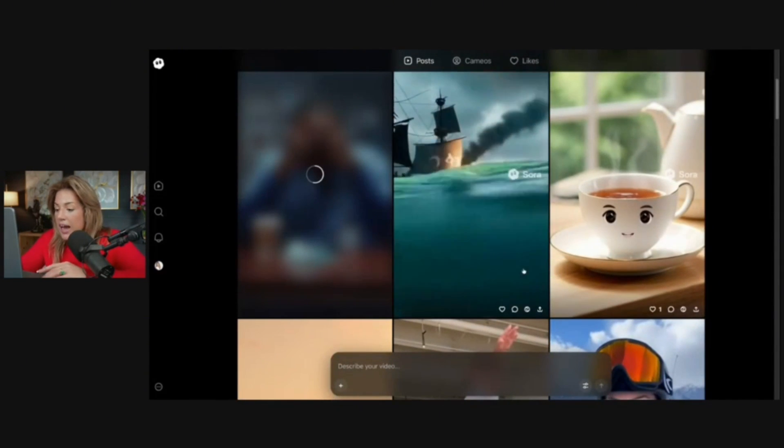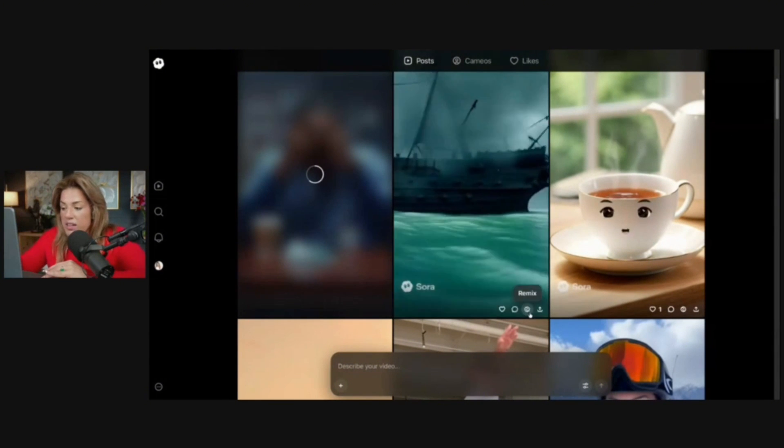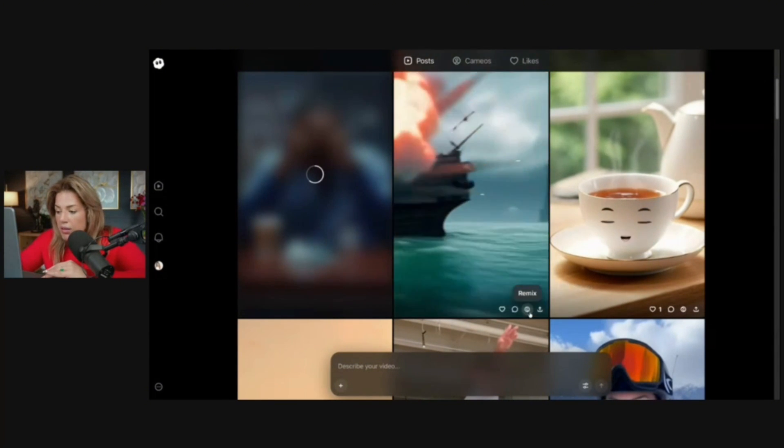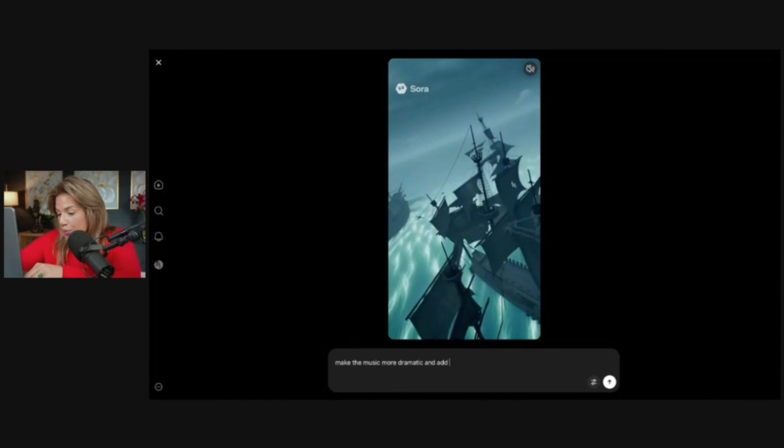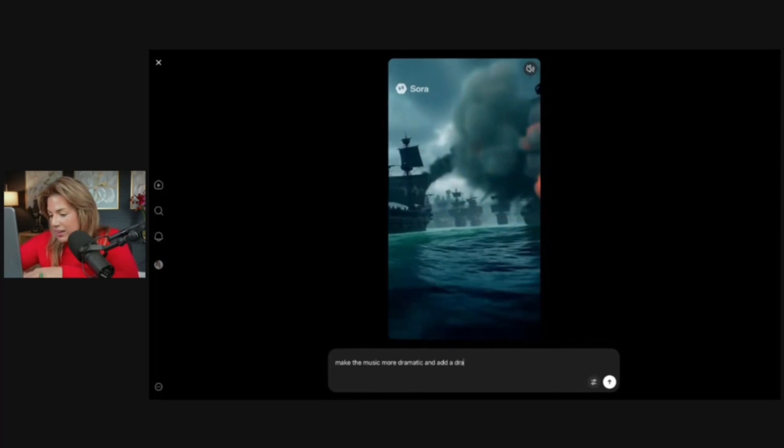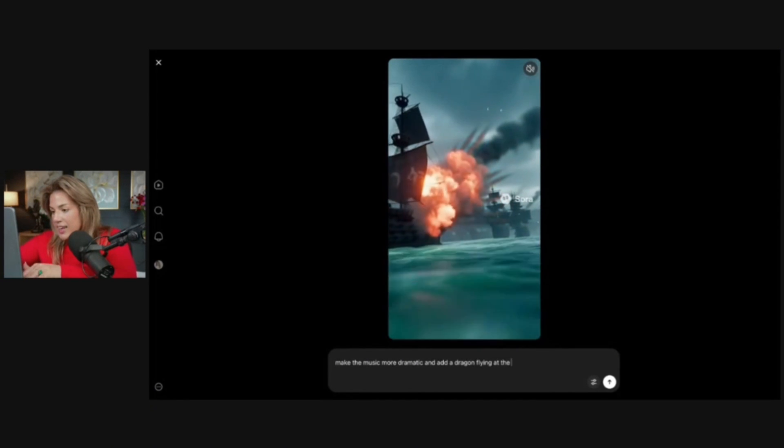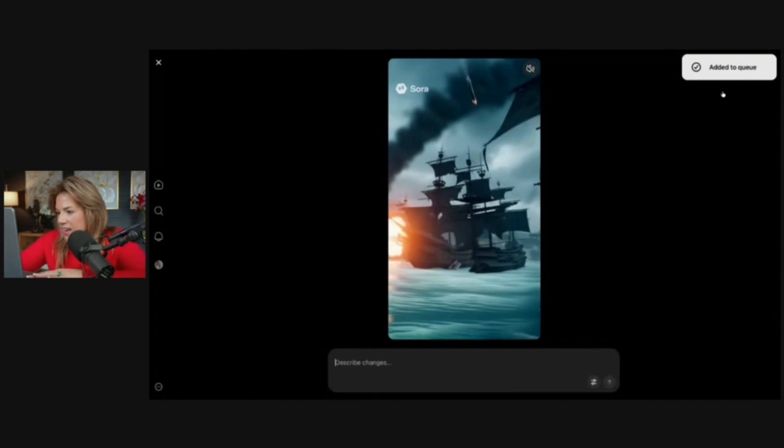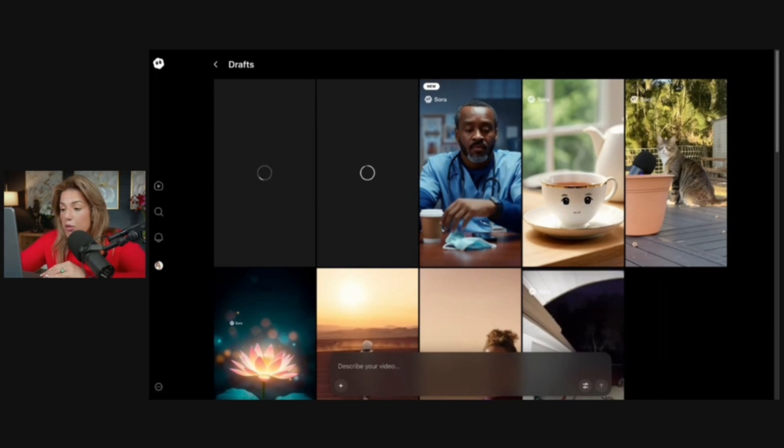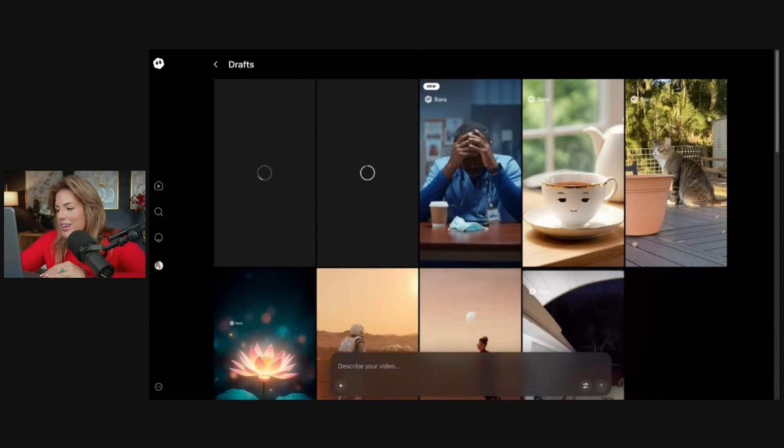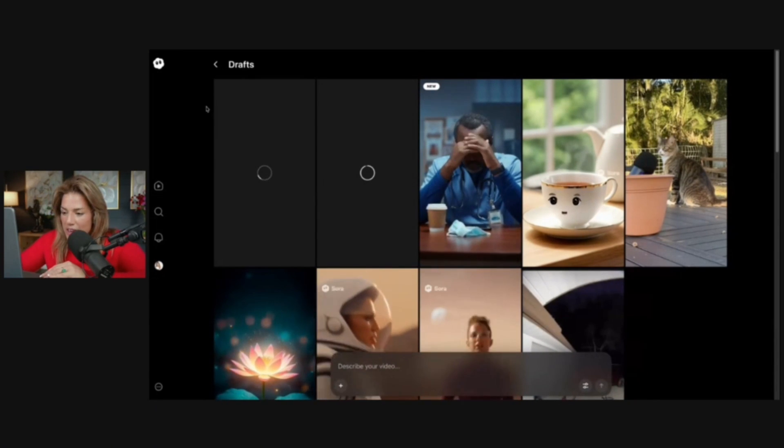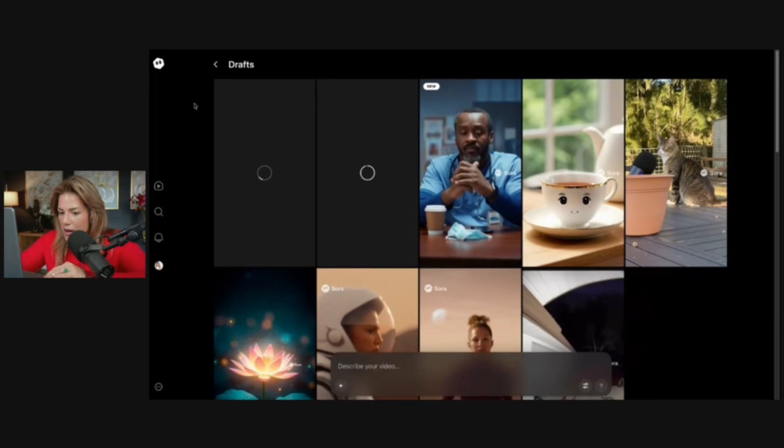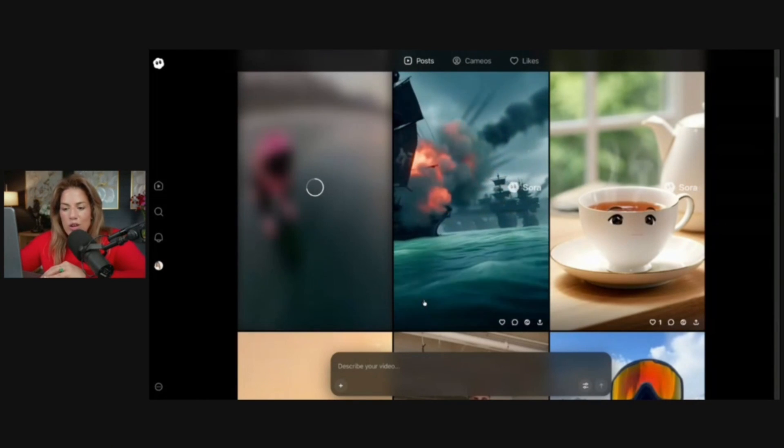I could remix it again even when it's on my profile. Remix: make the music more dramatic and add a dragon flying at the end scene. Added to queue. They do take a couple of minutes to generate, but in the grand scheme of things, the quality that you're getting is pretty awesome.